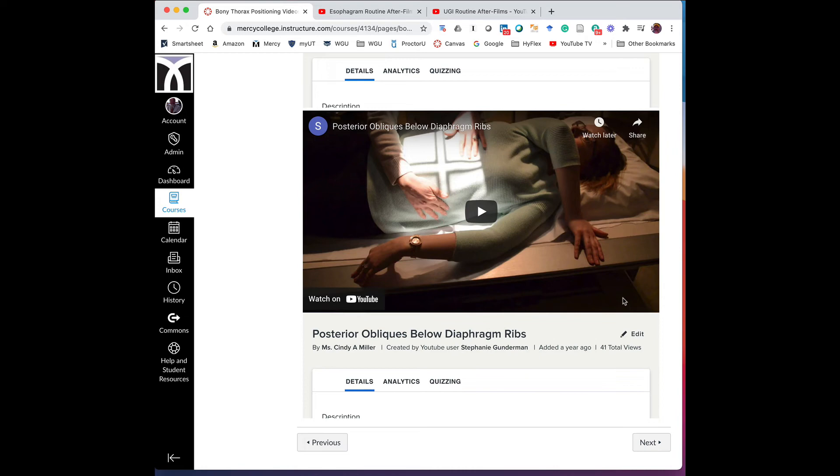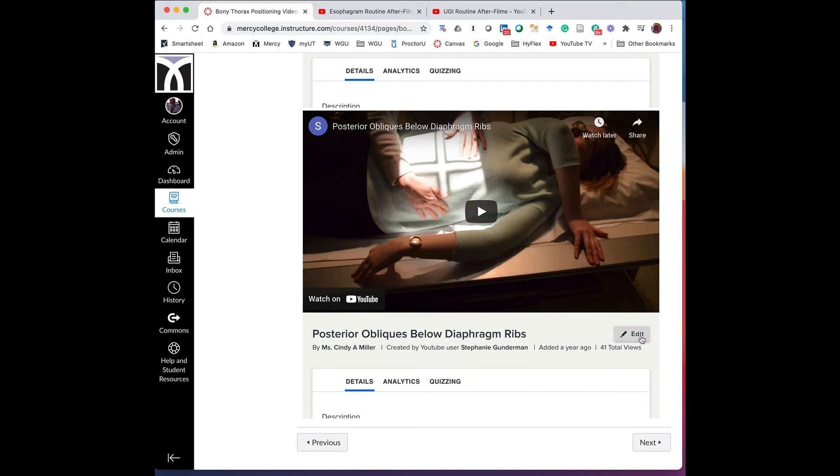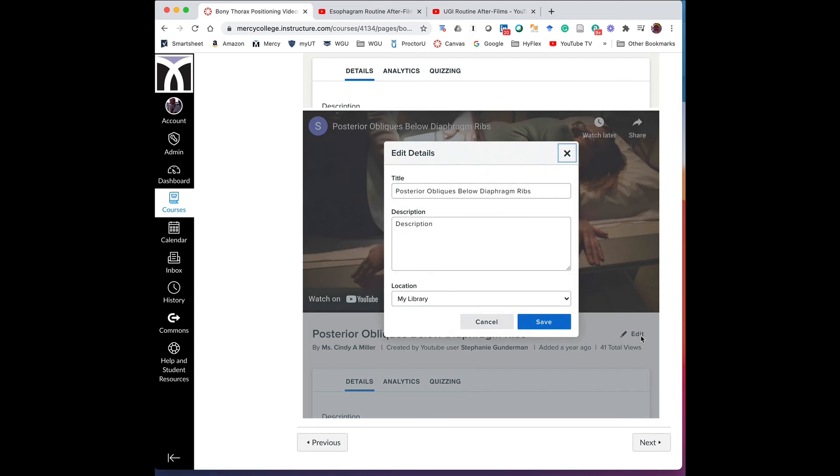One way to do this, just to keep things straight, is you can make a note before you start of the names of the videos. You can have a notepad with you, or you can copy and paste these video names into a notepad or something like that and check them off as you go. However you want to do this is fine, everything works, and that's it.